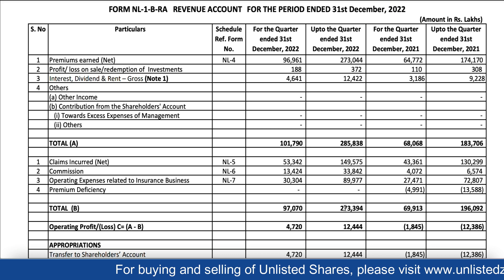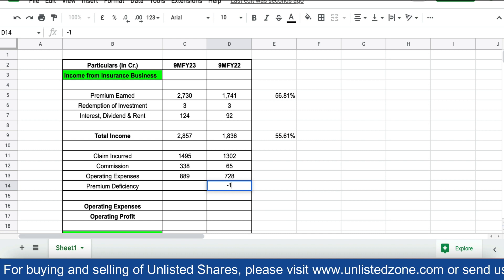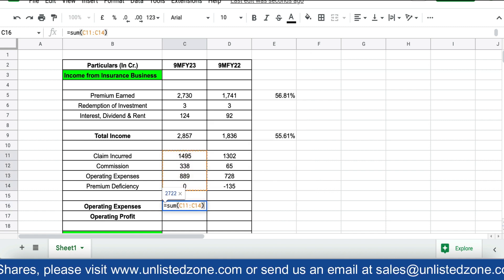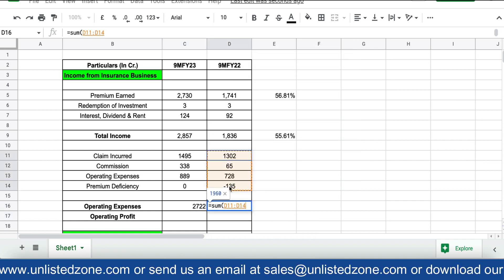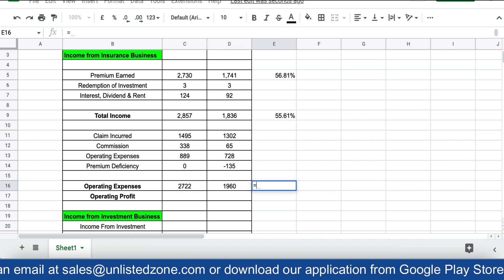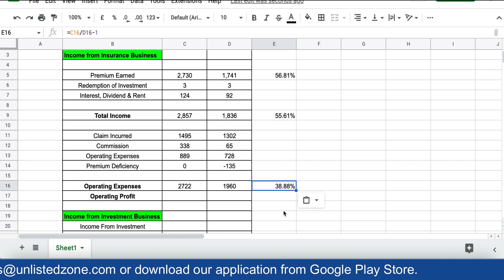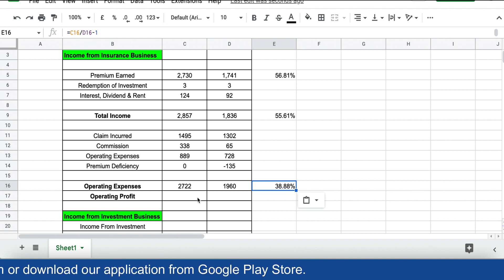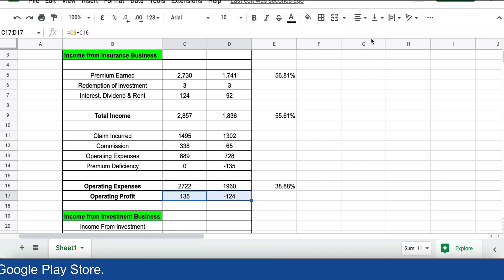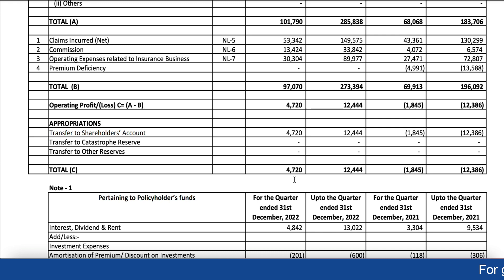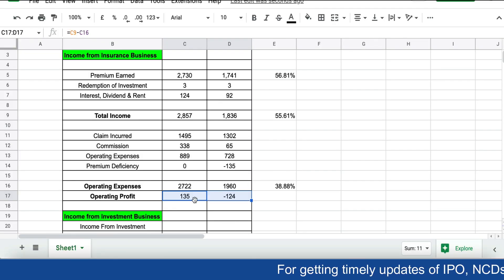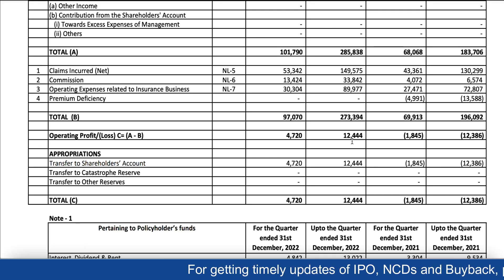There was a premium deficiency of 135 crores last year, and now it is zero. Total expenses come to 1,960 crores last year and 2,722 crores this year — an increase of 38.88%. So the operating profit is around 124 crores this year, whereas last year it was negative.